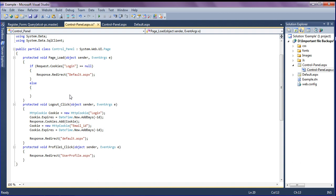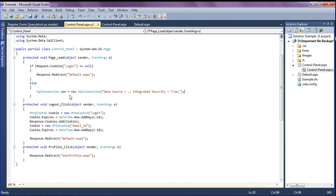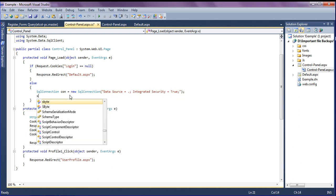In the else block, if the cookie has values, I am going to create a SQL connection to the database. The variable name con equals new SqlConnection with data source equal to dot, which is my local database, and integrated security equal to true.